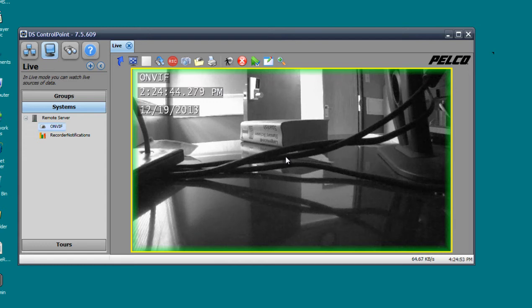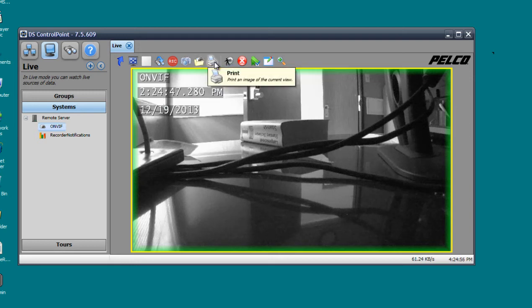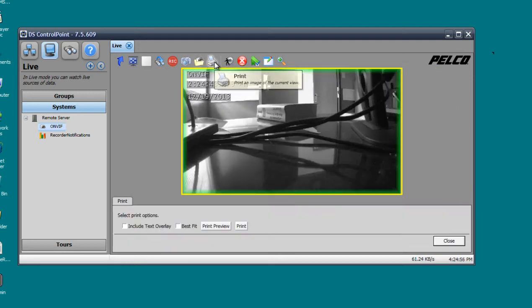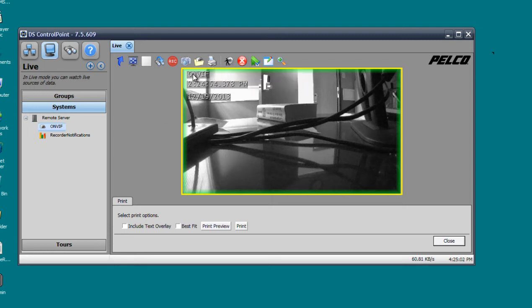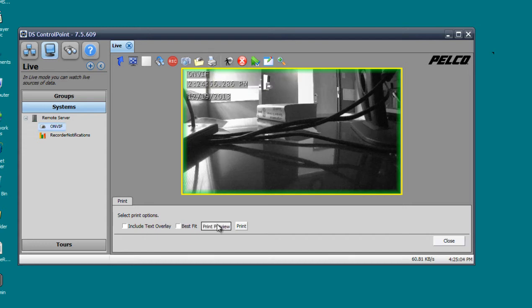The next icon we're going to have is the print icon. Let's say if you see something on the screen and you want to print it immediately, you just click on it. That's pretty straightforward.